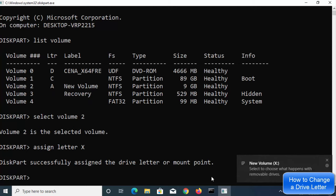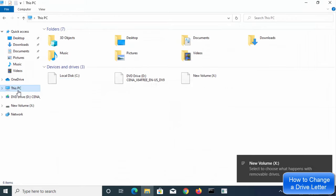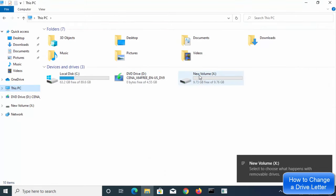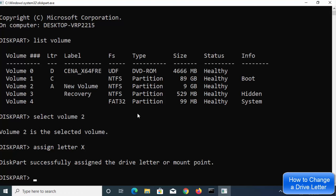You can verify the change by going to File Explorer, clicking This PC, and you can see the letter is now X for this volume. So this is how you can change the drive letter using the command prompt as well. I hope you enjoyed this video and I'll see you in the next one.